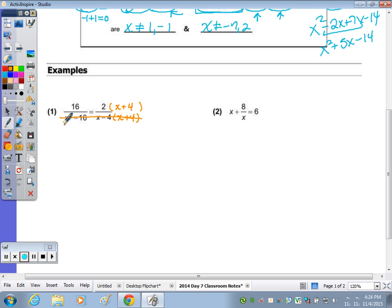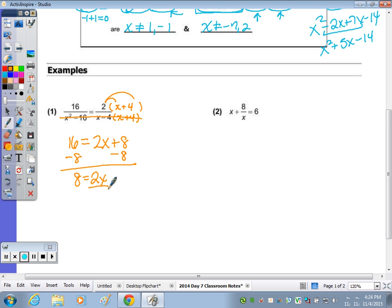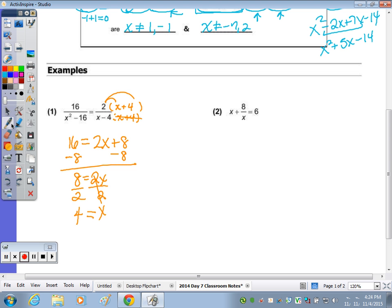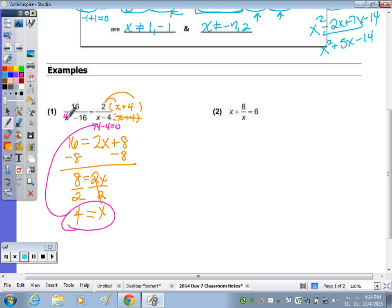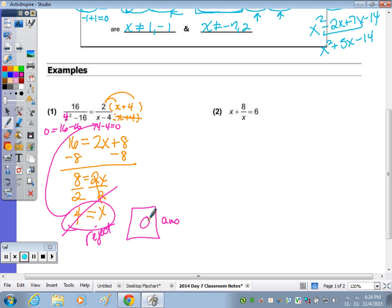Cross it out and solve the top. Bring down 16 equals 2x plus 8. Subtract 8 from both sides: 8 equals 2x, divide by 2, and x equals 4. Going back to the original problem, does 4 make either denominator zero? It does — 4 minus 4 is 0, and 4 squared minus 16 is also 0. So this solution must be rejected because it is extraneous. Therefore, the answer is no solution.